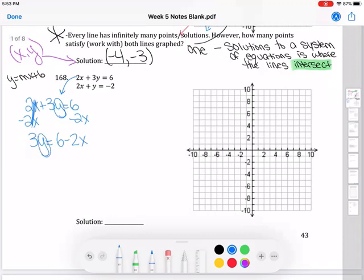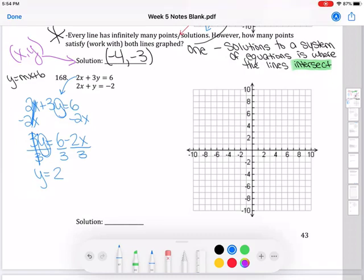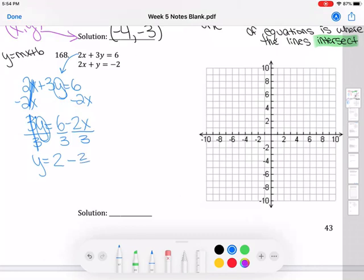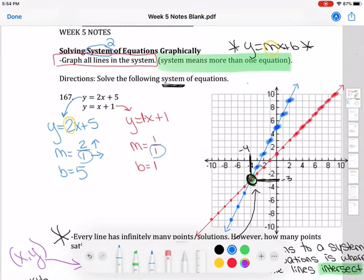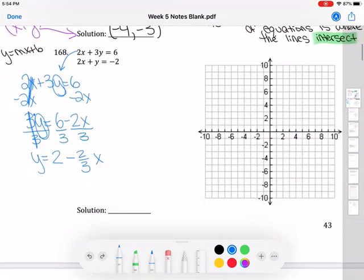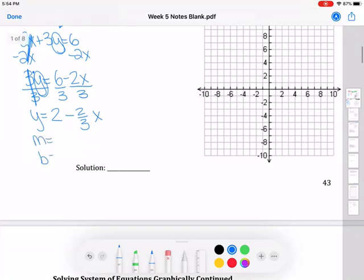My last step to get y by itself is to divide both sides by 3 — you have to divide every piece by 3. The 3's cancel, leaving y. Then 6 divided by 3 is 2, and negative 2 divided by 3 stays as negative 2 over 3 x — I keep it as a fraction rather than a decimal because that's my slope. So m is negative 2 over 3 and b is 2.